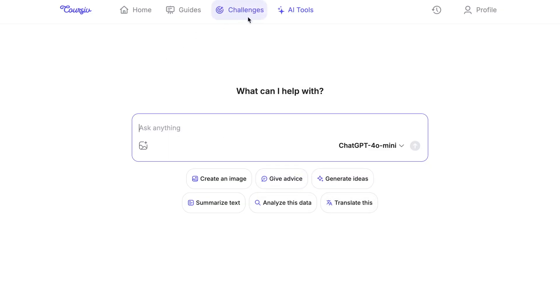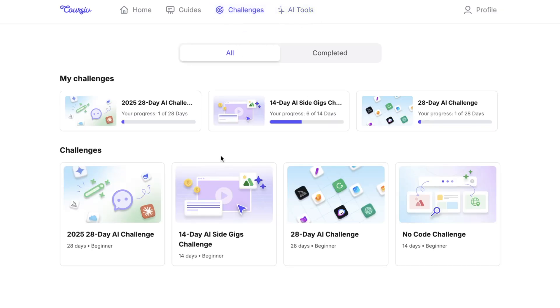And next, what are Coursive challenges? Imagine learning a new skill like mastering AI tools not by watching long lectures but by actually doing it every day. That's exactly how Coursive challenges work.